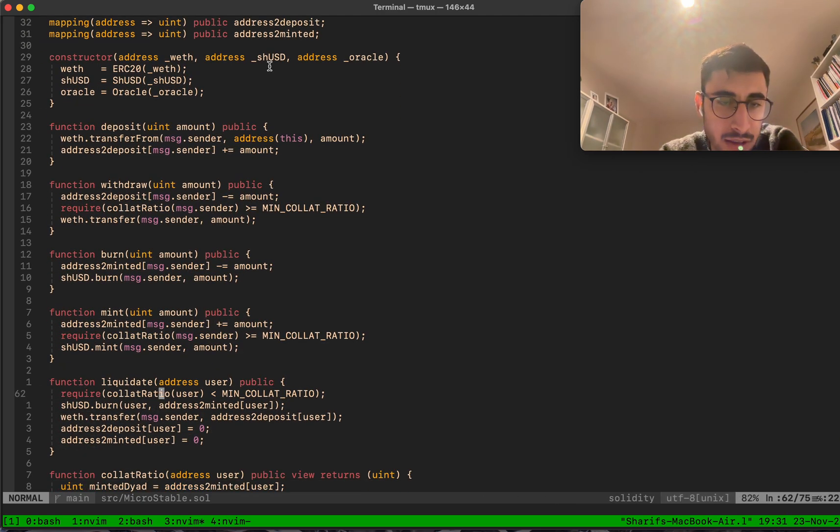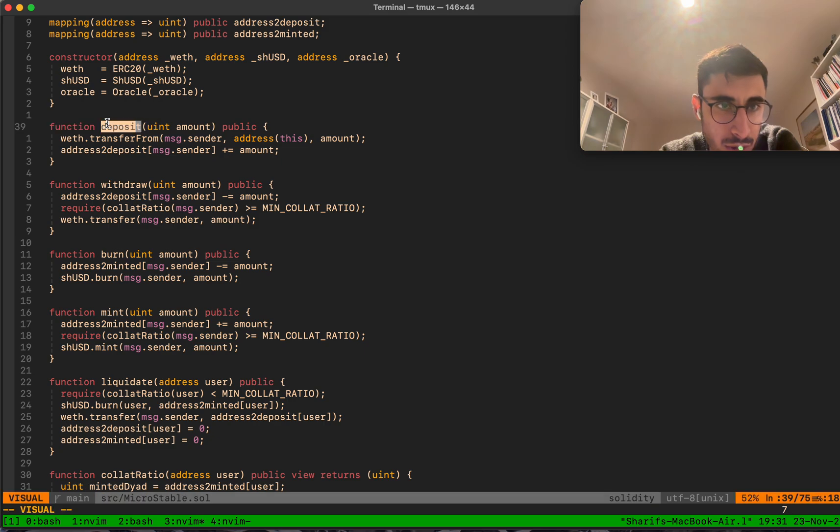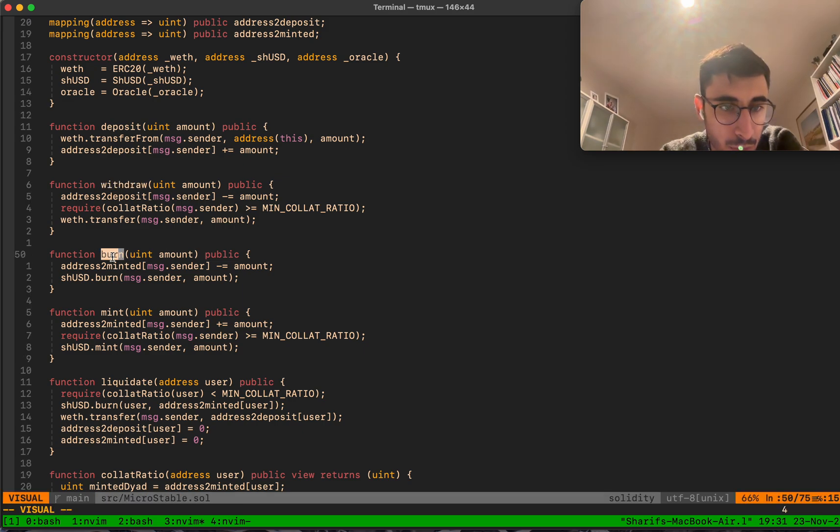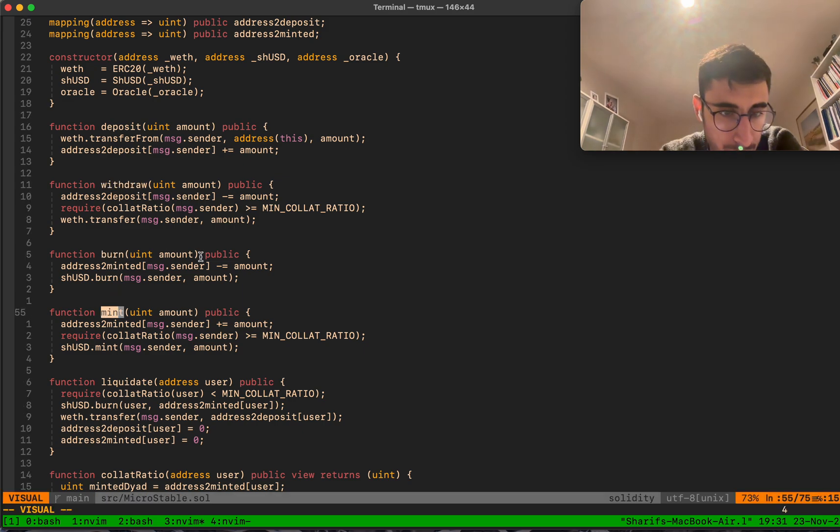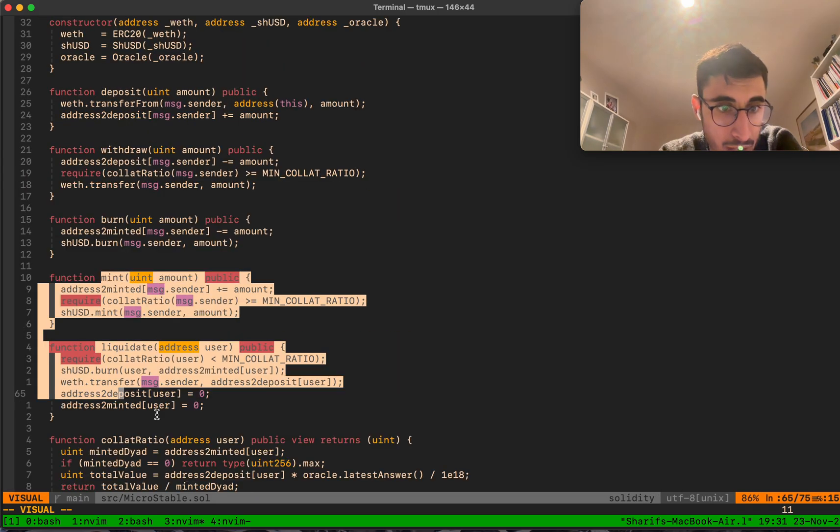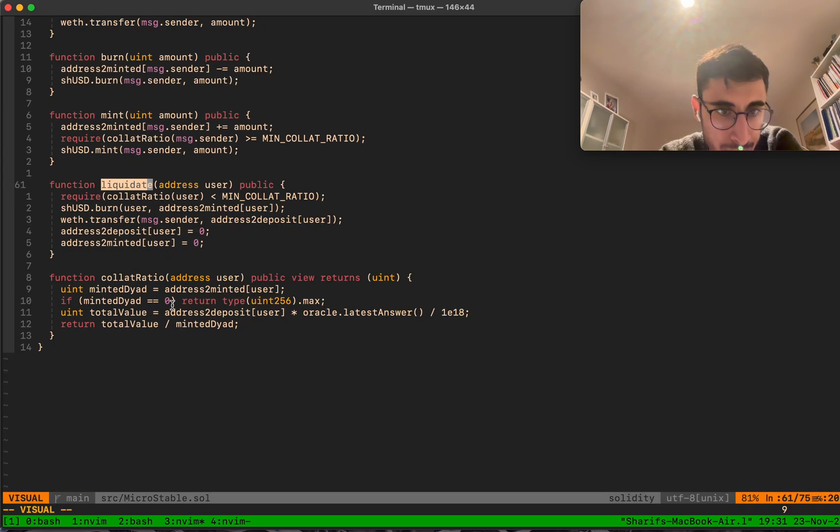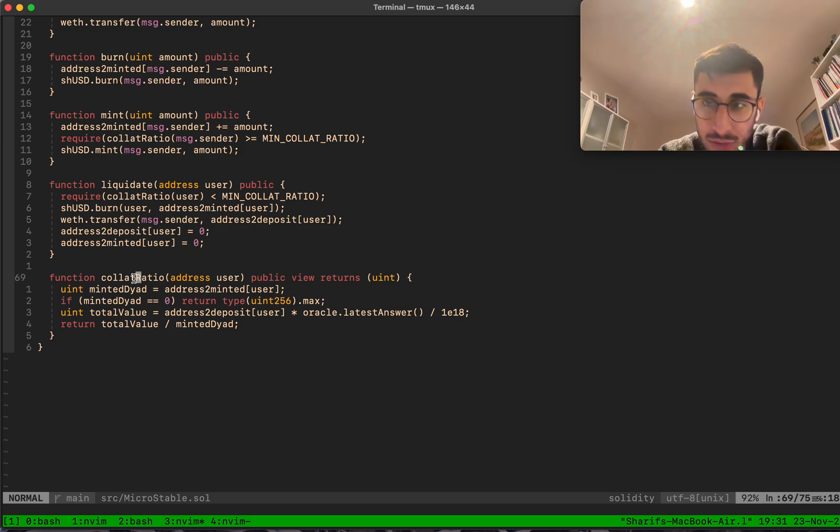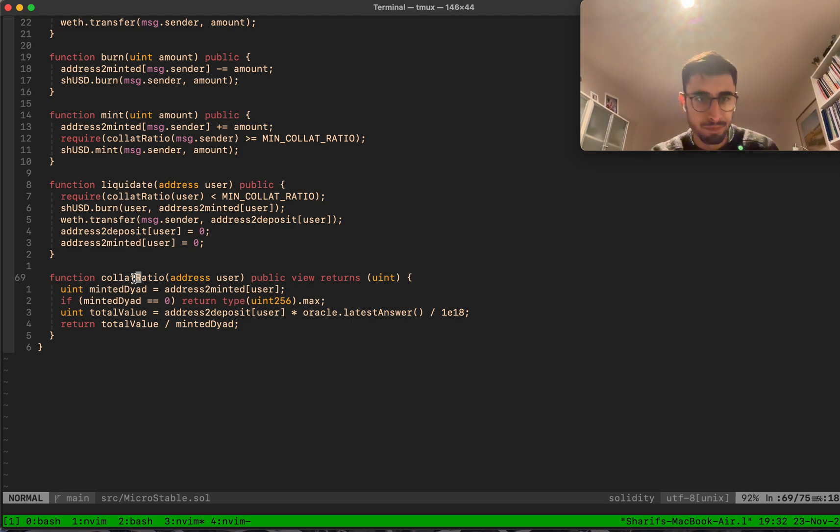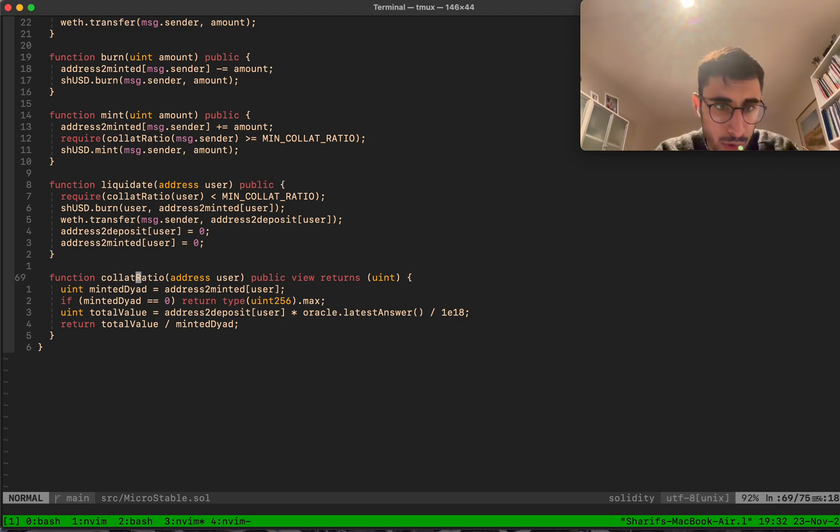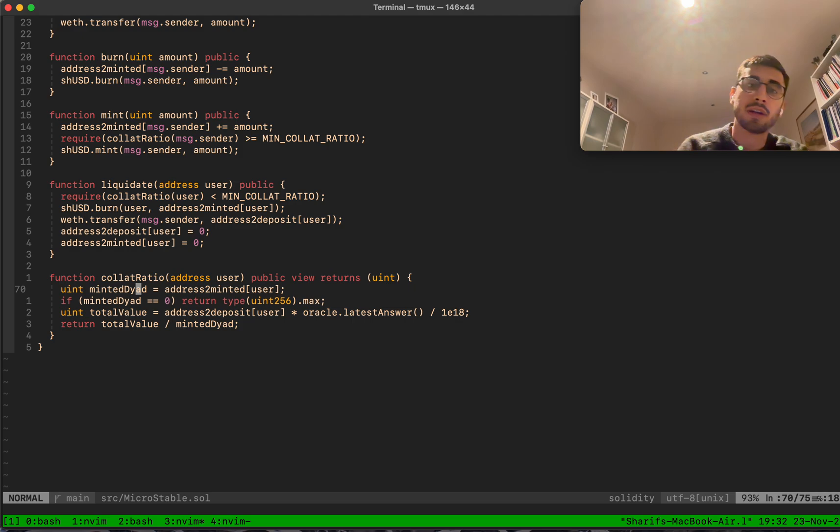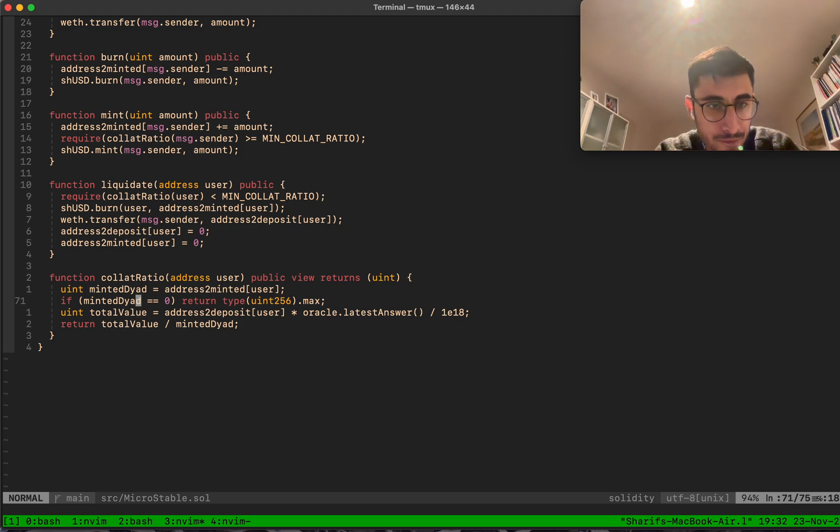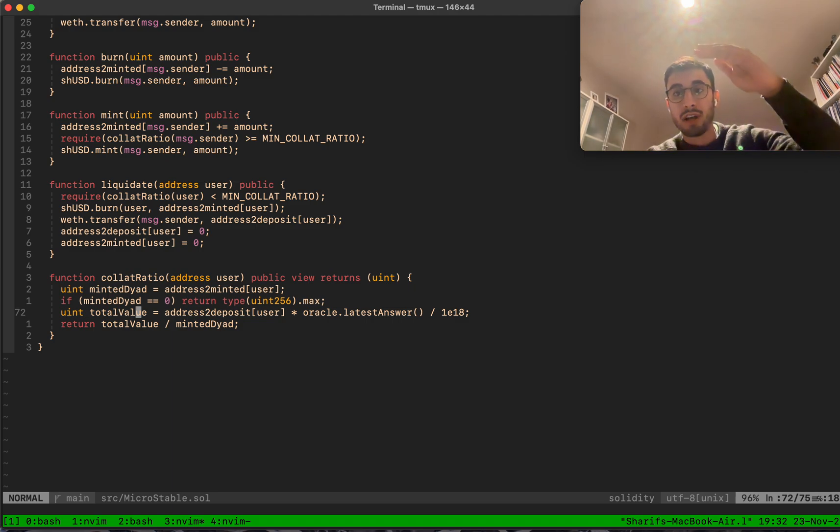Let's look at the functions. We have a deposit function to deposit wrapped ETH into your position, a withdraw function to withdraw wrapped ETH, a burn function to burn SHUSD, a mint function to mint SHUSD, the liquidate function to liquidate someone, and the collateralization ratio to get the collateralization ratio of one EOA. Let's start with the collateralization ratio.